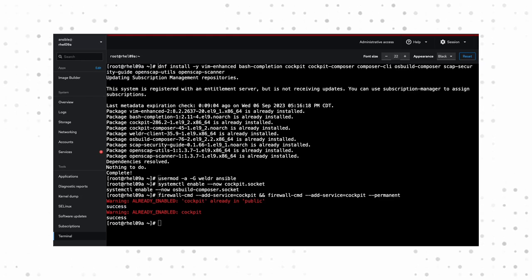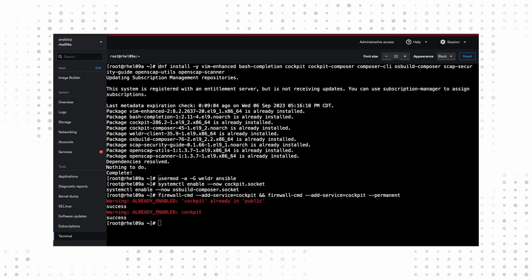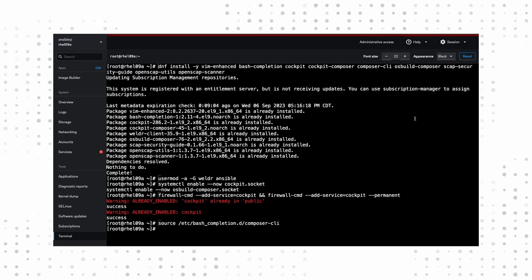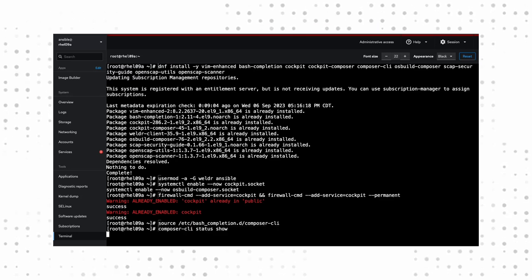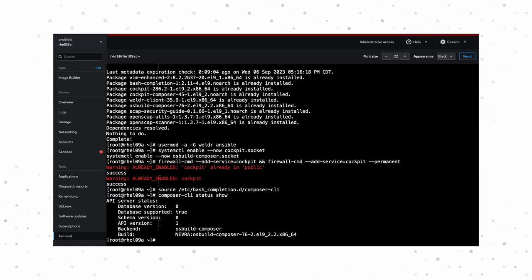If you like using tab completions on your commands, you'll be happy to know that composer has autocompletion. Let's go ahead and source the config file. Then run the status command to make sure everything is configured correctly.